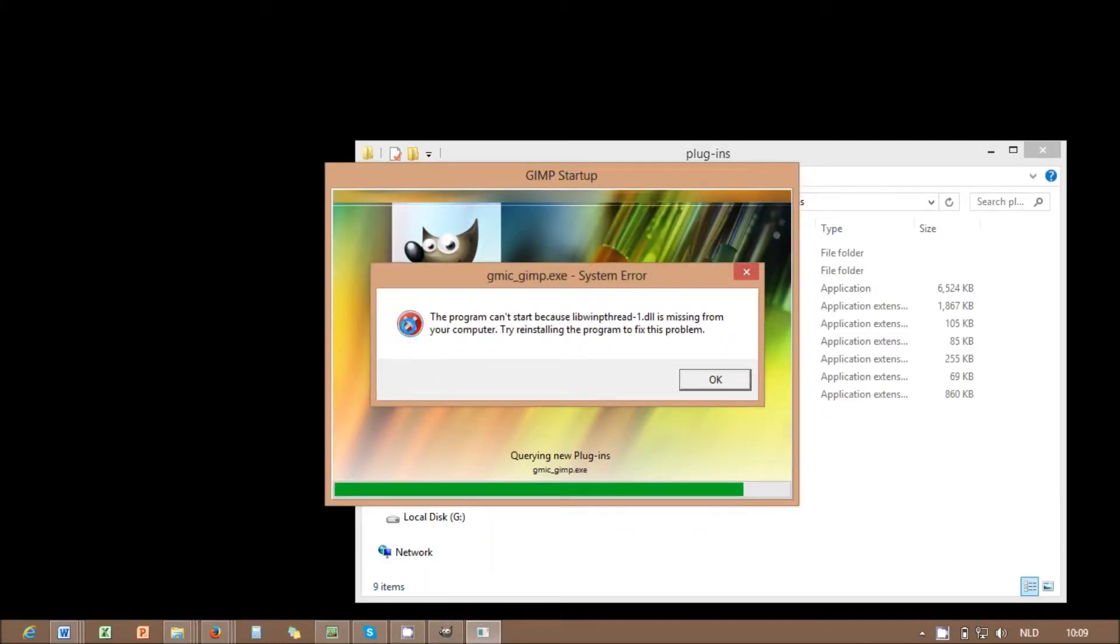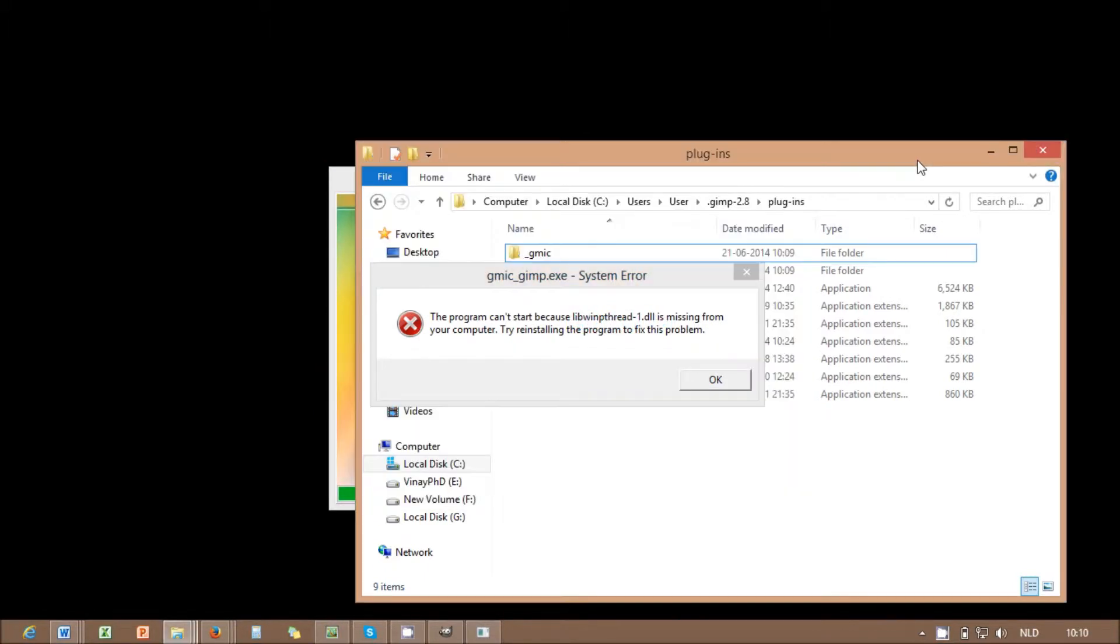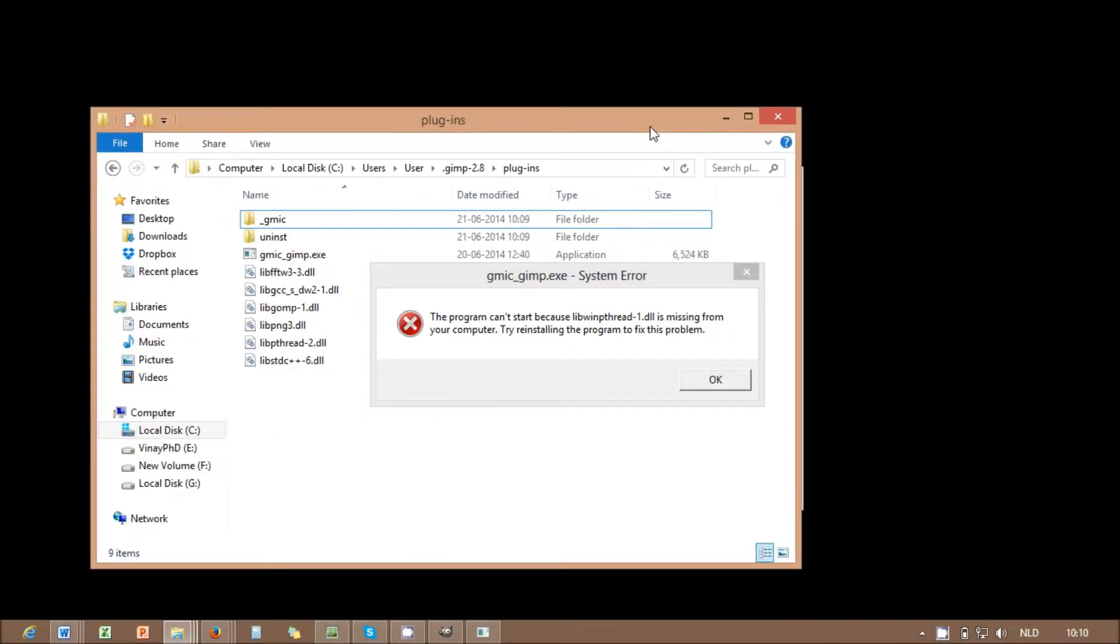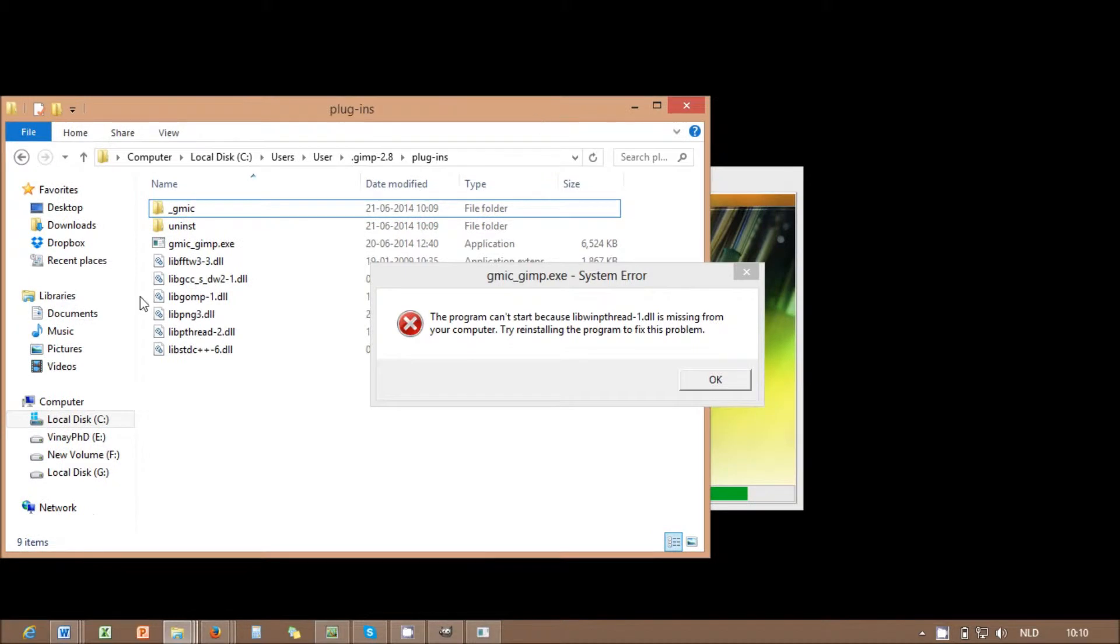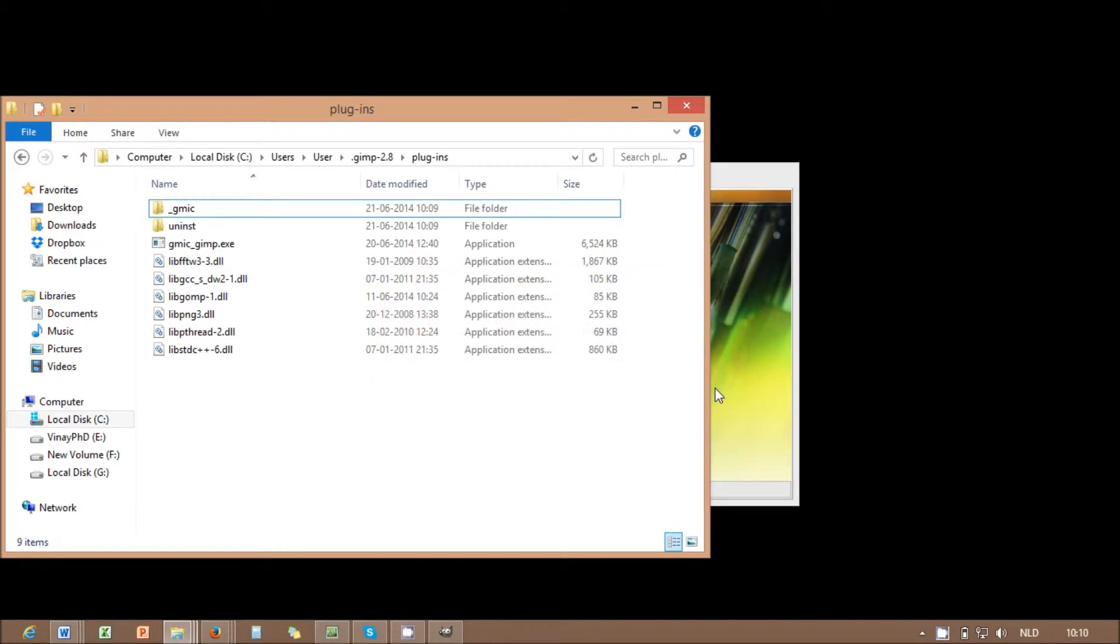If your Windows is a 64-bit version, then you will probably see an error message while opening GIMP. If you get the error message, saying some DLL file is missing, then take a note of the DLL file it mentions.